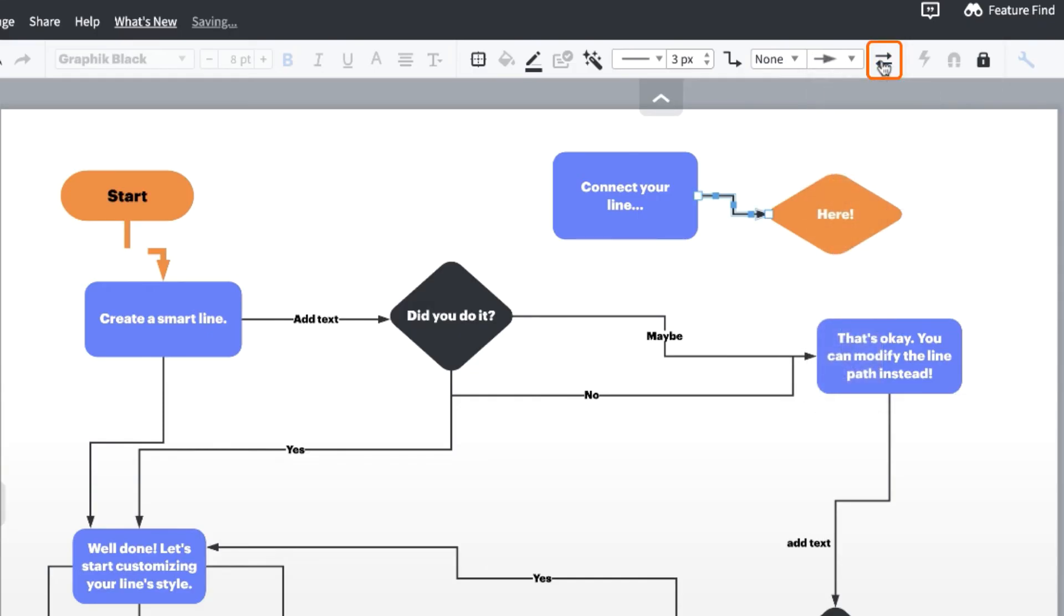The swap line ending icon will quickly reverse the direction of your line if you don't want to change them manually.